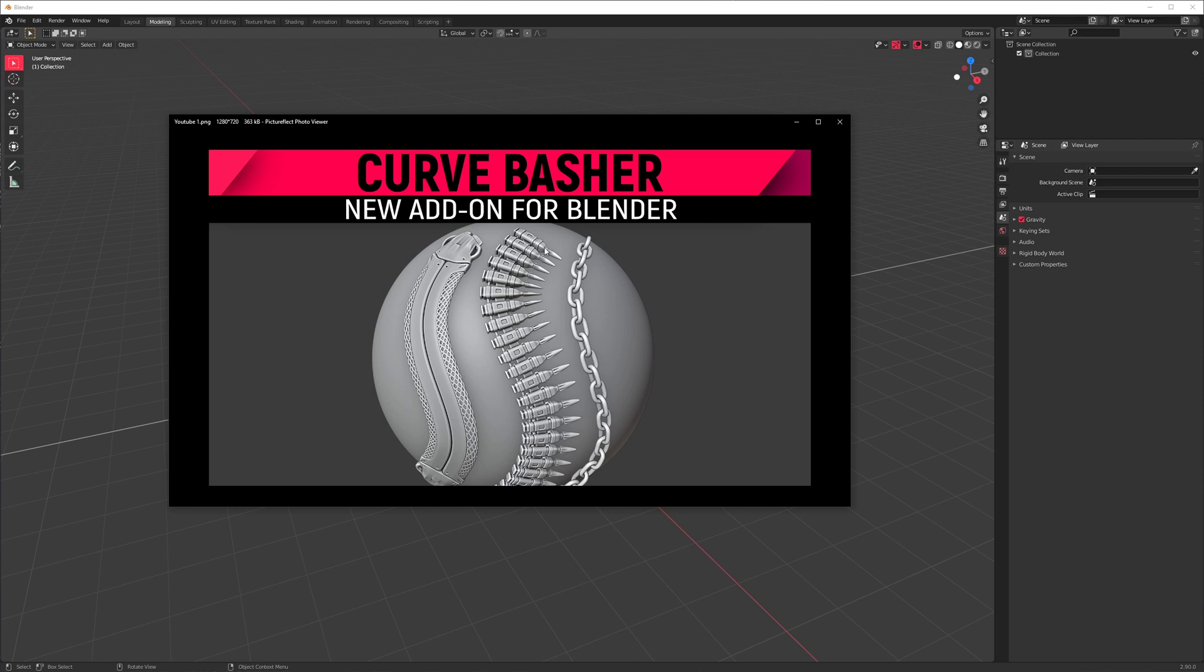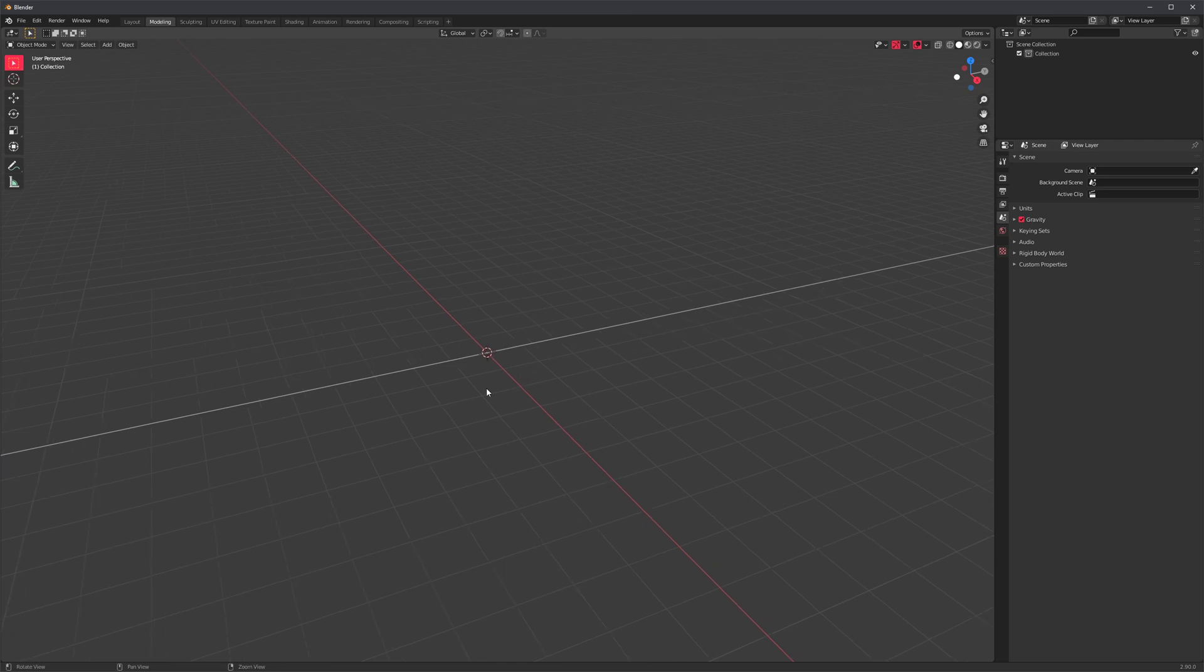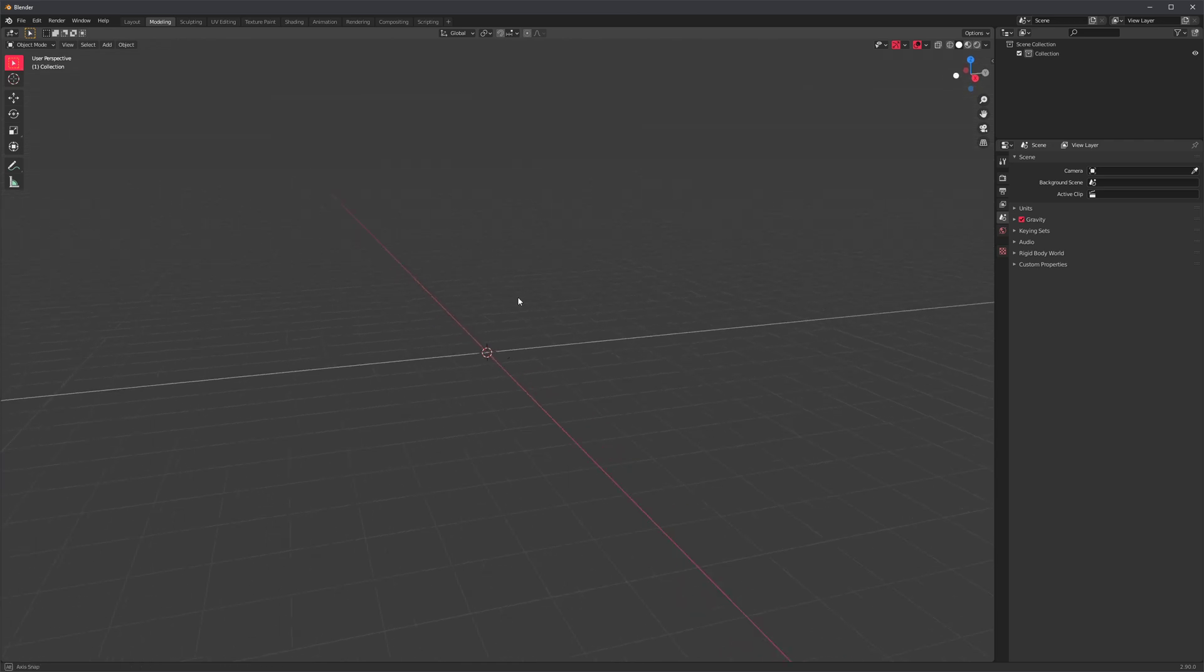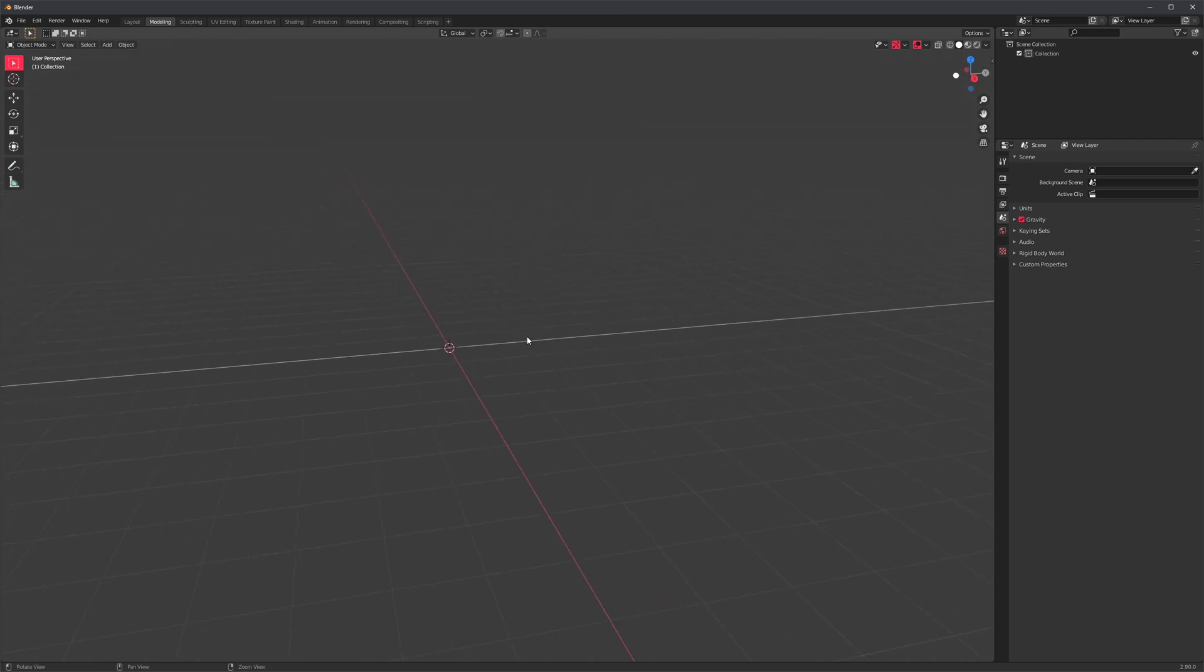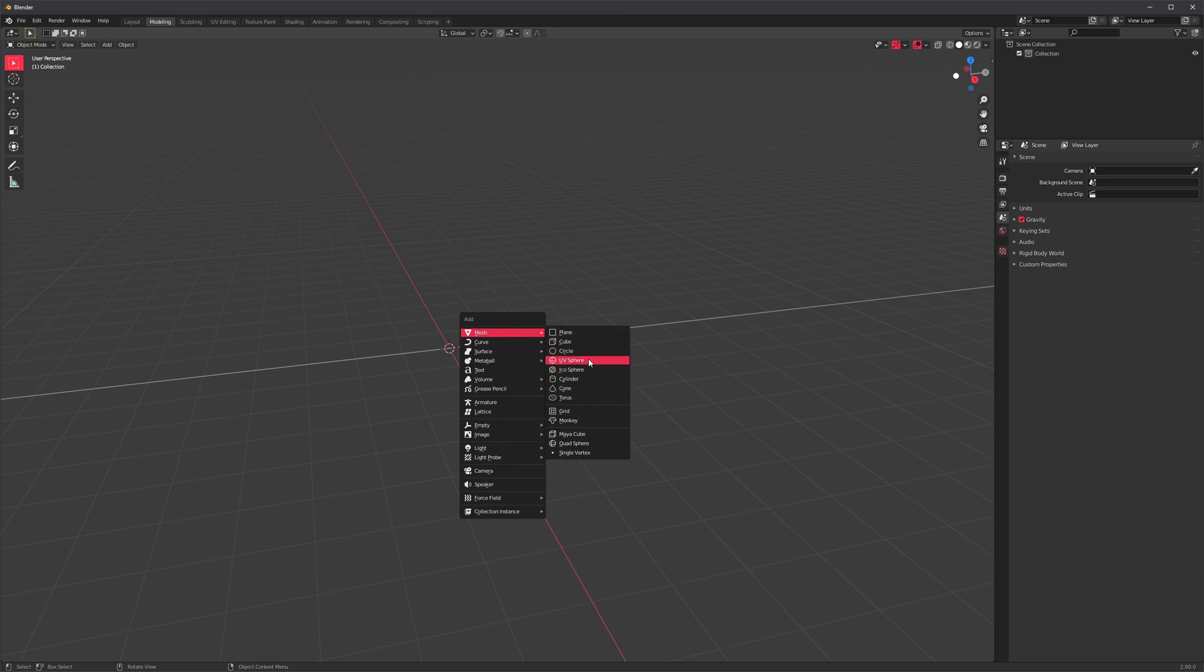So I recently released a kitbashing add-on and I used it to create this thumbnail for a YouTube video. I just wanted to remake this very quickly. It's a paid add-on, but still. So shift A, let's start off with a sphere.